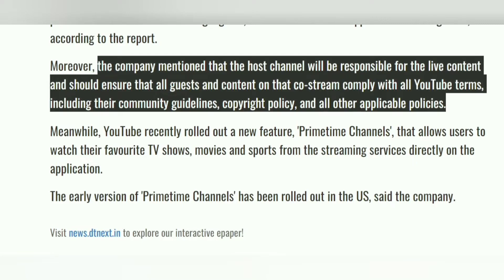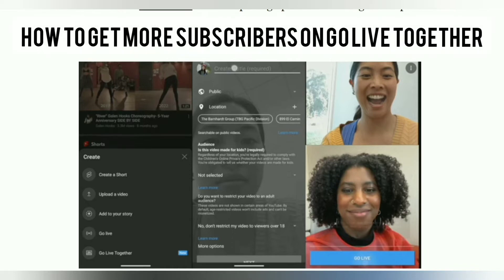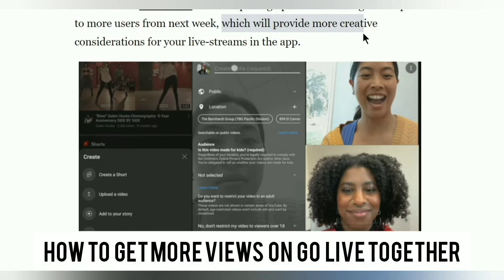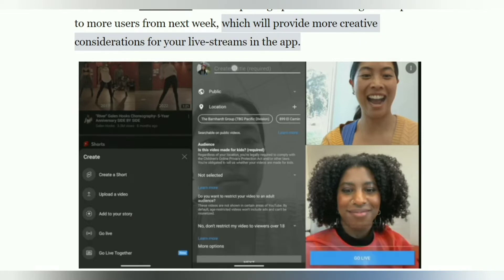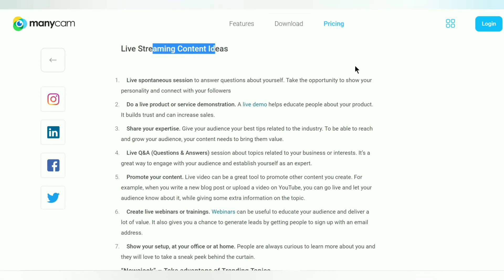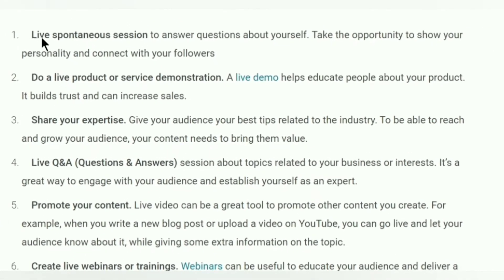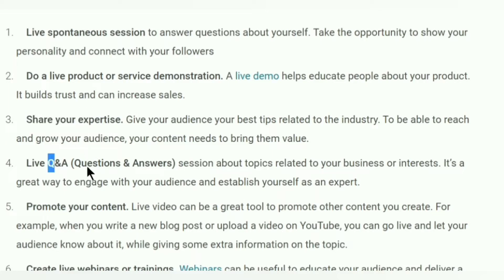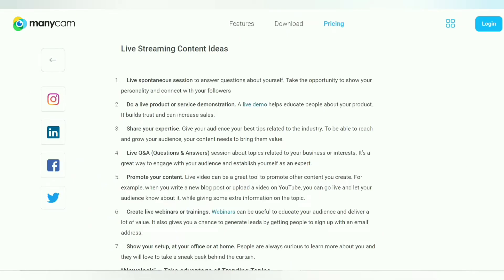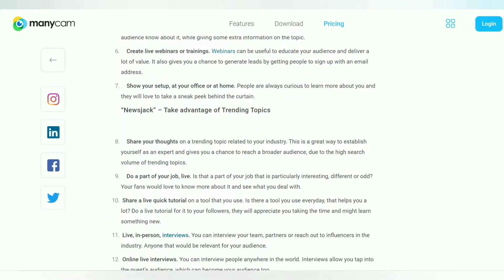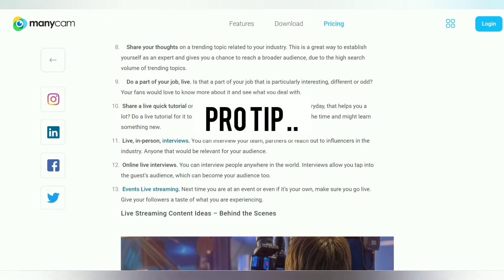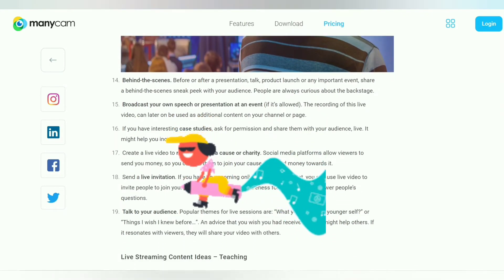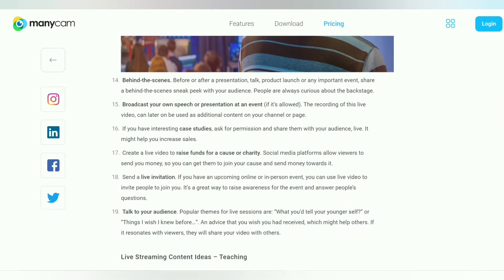How do you get more subscribers and views from Go Live Together? An interesting thing the YouTube team shared is how creative people are with it. Some creators are doing chat roulette-style streams where they cycle through lots of different guests. Another example is the host and guest doing two different things simultaneously. A pro tip: be creative and come up with an innovative idea that viewers would love to see.